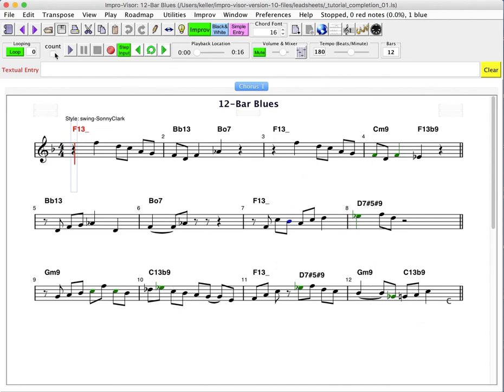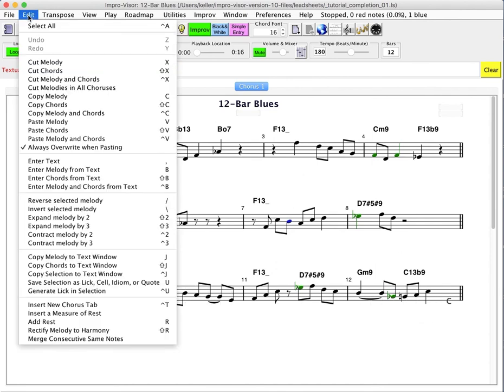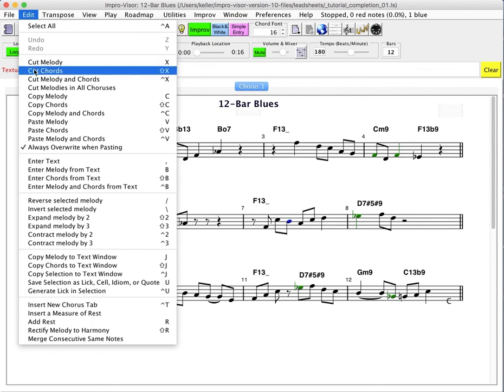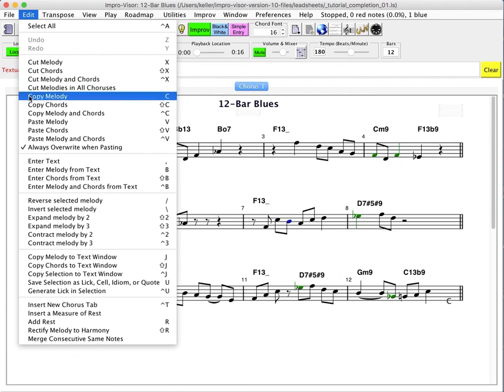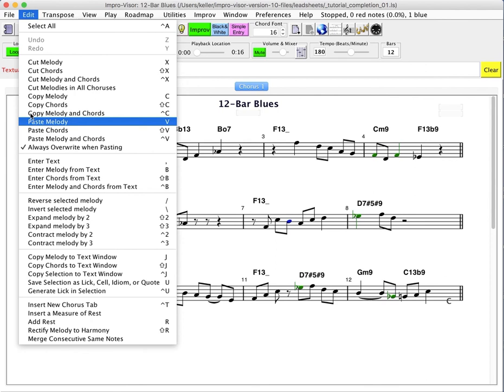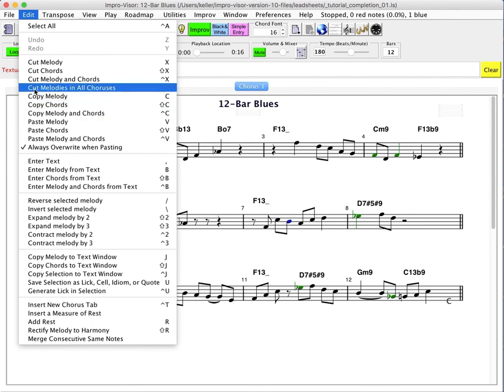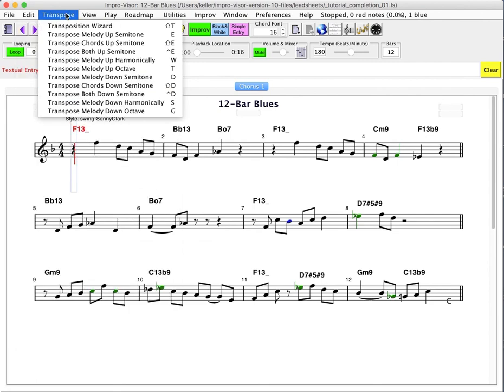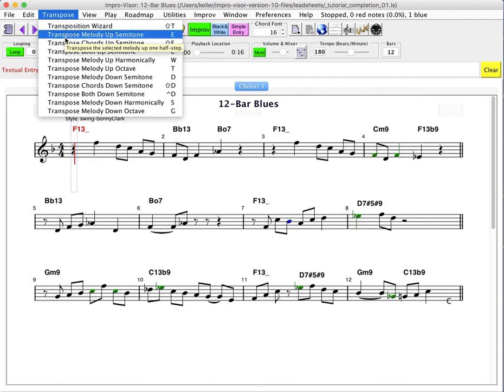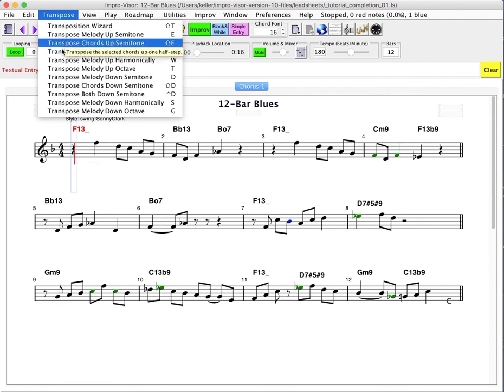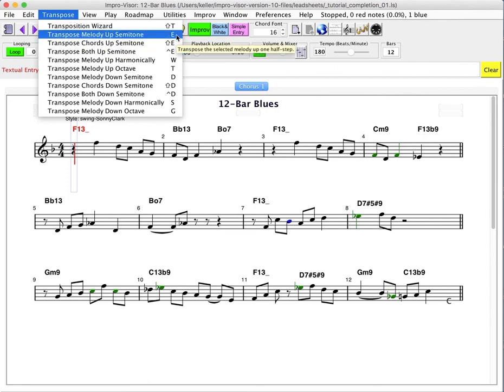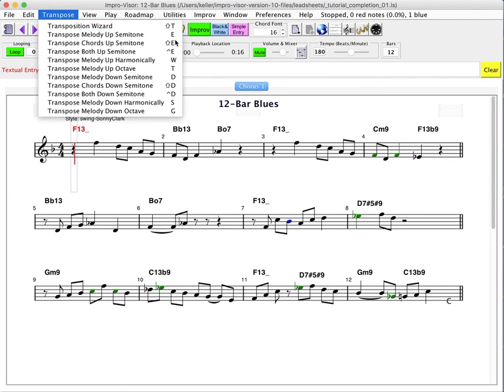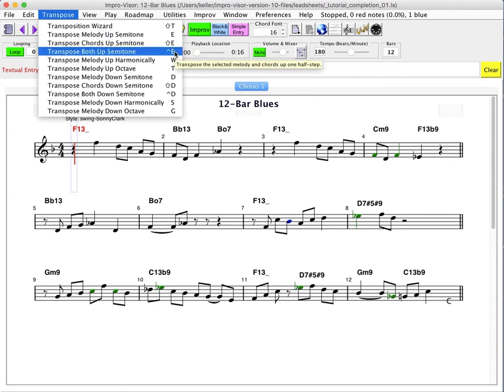So there again, you've got the cut operations, cut melody, cut chords, cut melody and chords. You've got copy melody, copy chords, paste melody, so on. And then if you wanted to cut all the melodies in all choruses, you could use this option, which has no shortcut. Another thing we can do is transpose. I've already illustrated this using the key shortcuts. But you can transpose the melody up a semitone. You can transpose the chords up. Or you can transpose both the chords and melody together. And here again, with no additional control, we have just the melody. With shift, we have the chords. And with control, we have the chords and the melody.